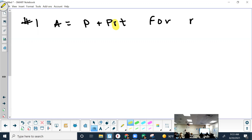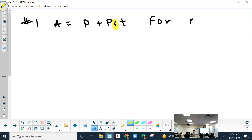You don't need to know what this formula is used for in the real world — you just need to know how to rearrange it. That means identifying what you need to solve for, then looking at the operations being done to it. What's being done to the R? It's multiplied by T, also multiplied by P, and also being added to P. To figure out what to undo first, it's always what is farthest from the variable.